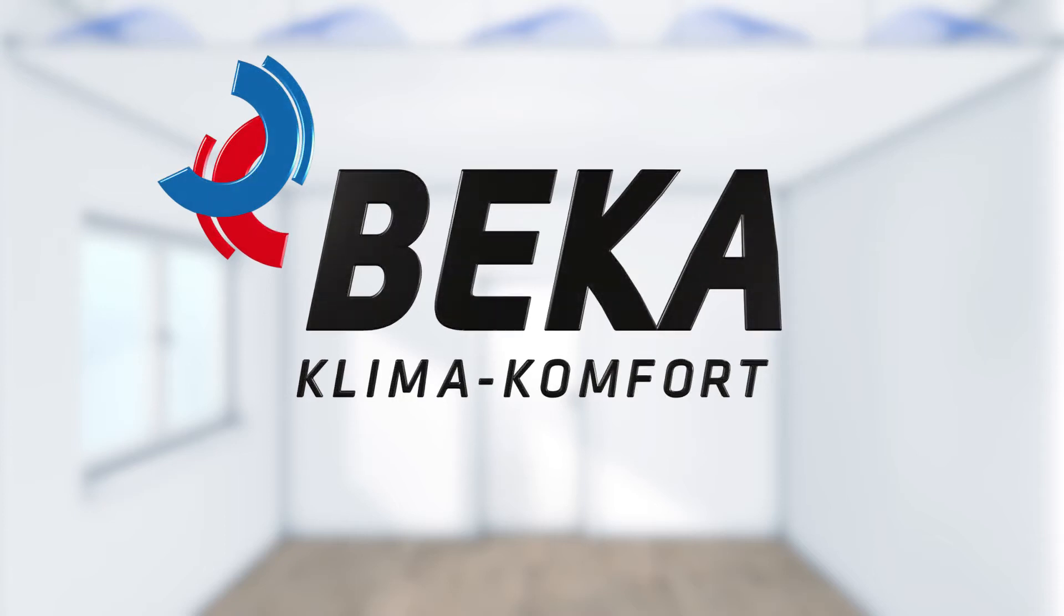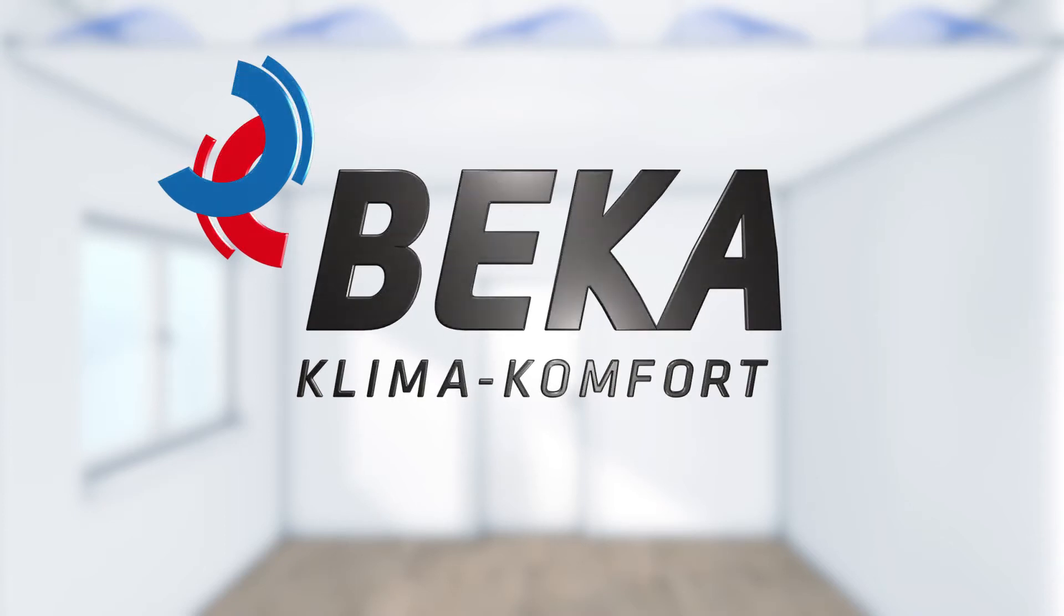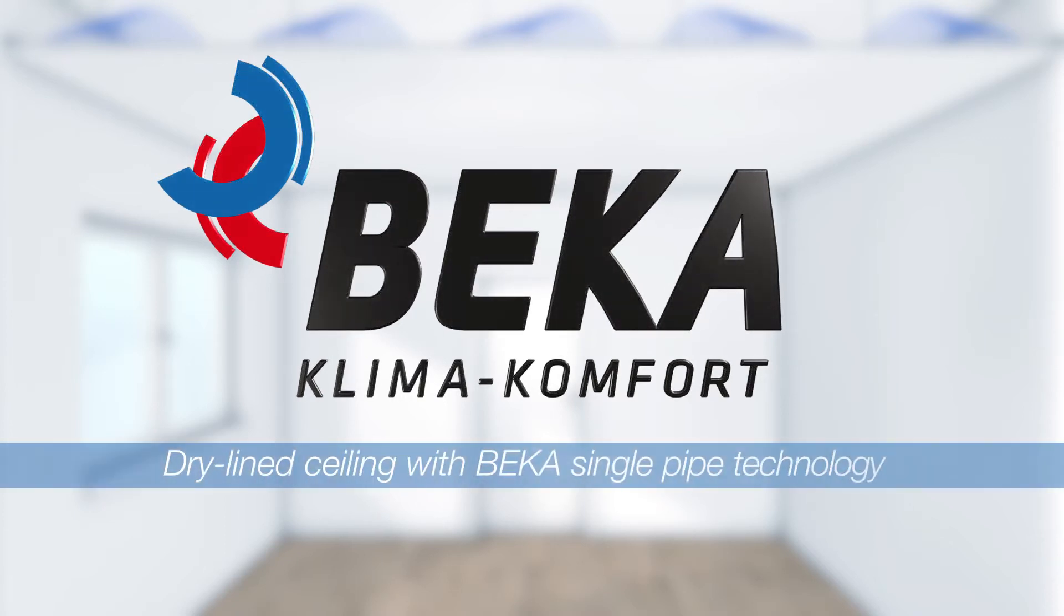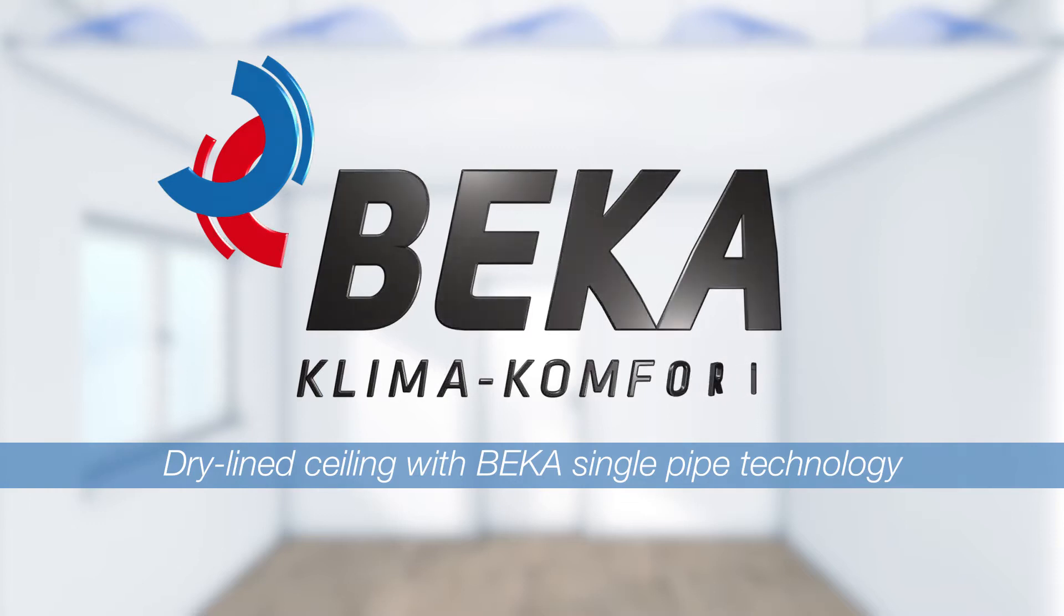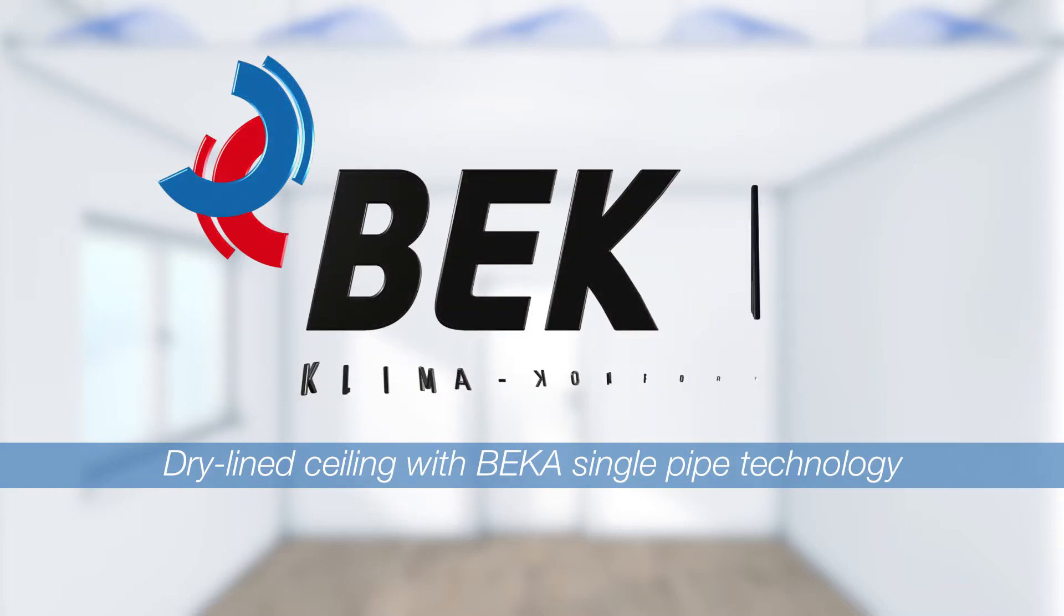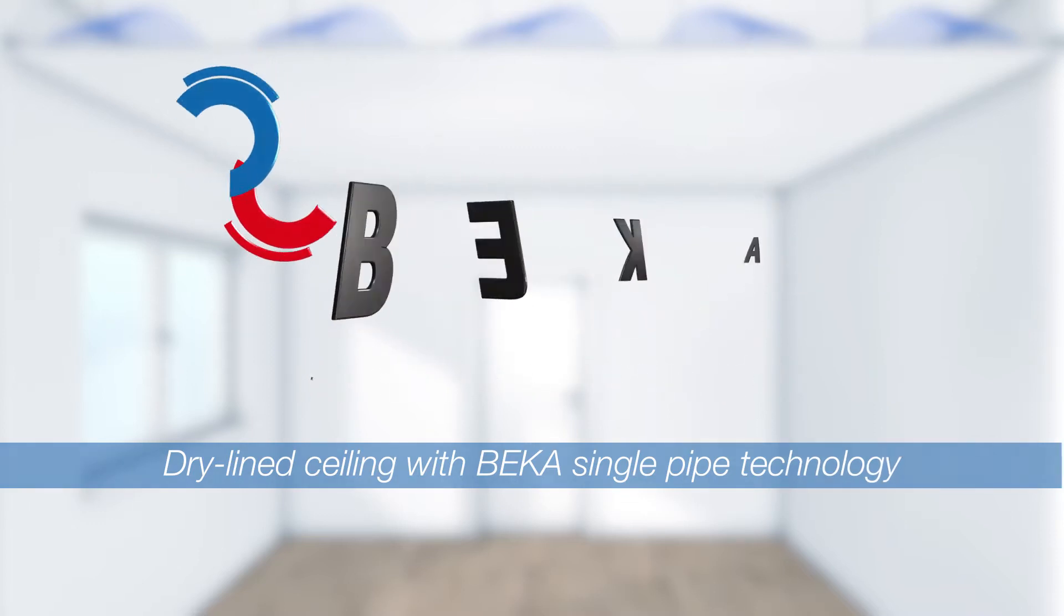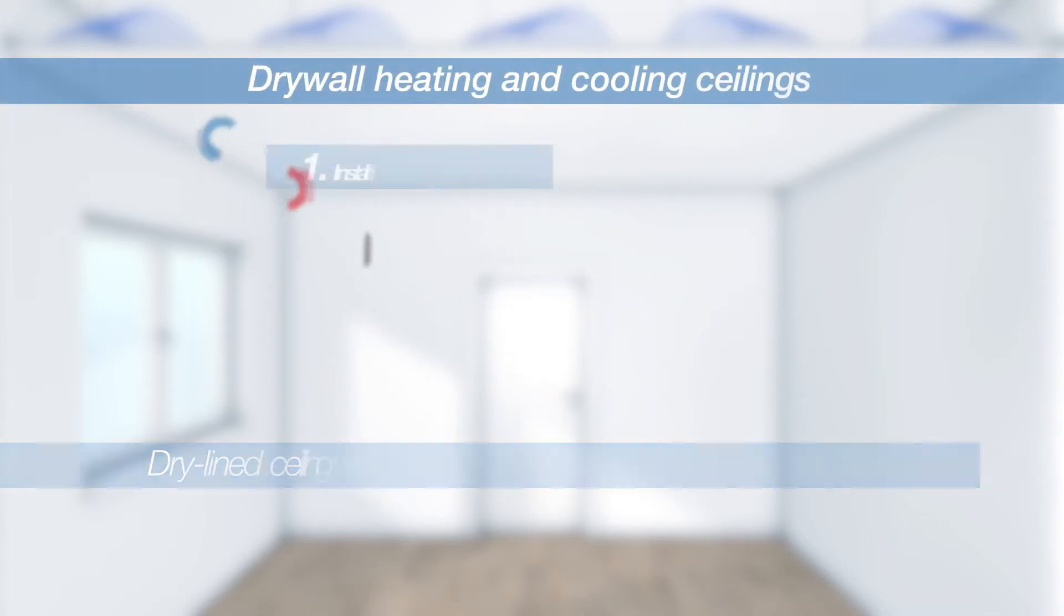In this video, we show you how easy it is to install a heating and cooling ceiling with BEKA single pipe technology using heat conducting profiles.